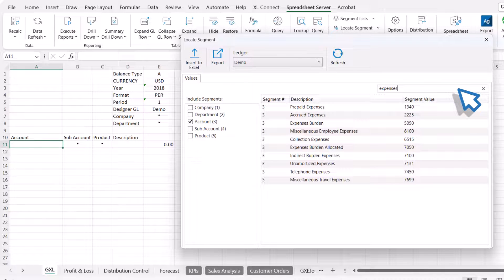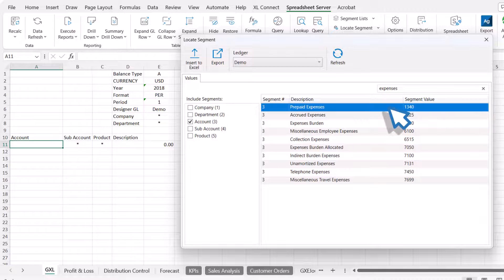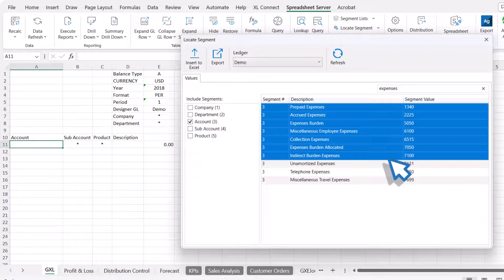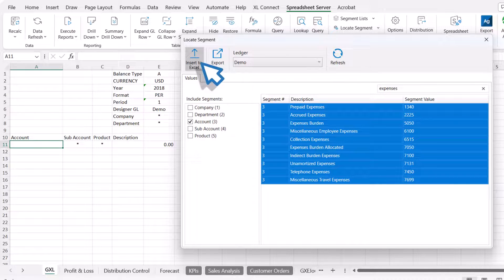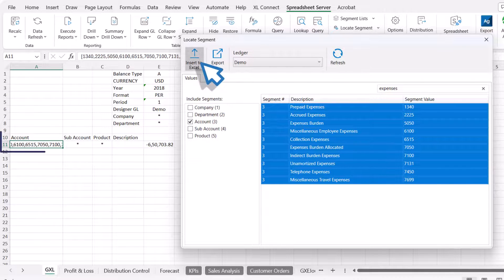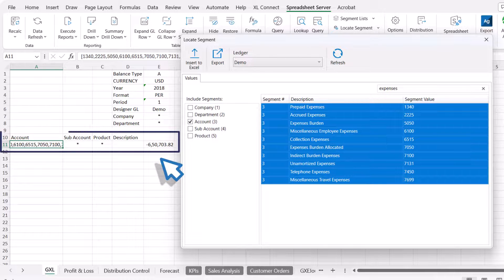Now, select the required values. Use the Control key on your keyboard to select multiple line items. Click the Insert to Excel button and notice how the values are retrieved and the formula is updated.